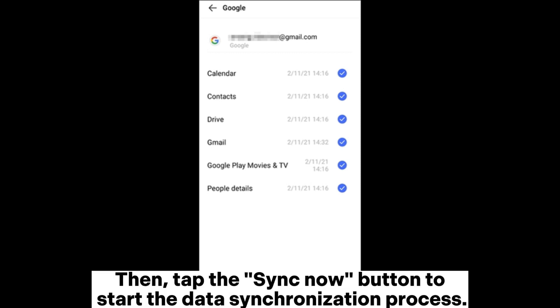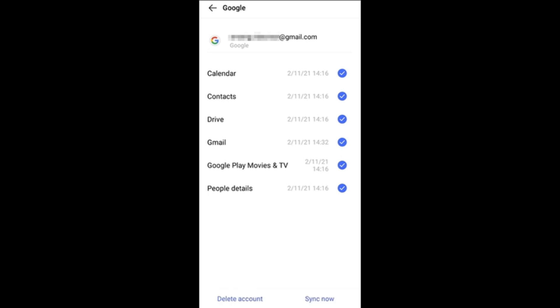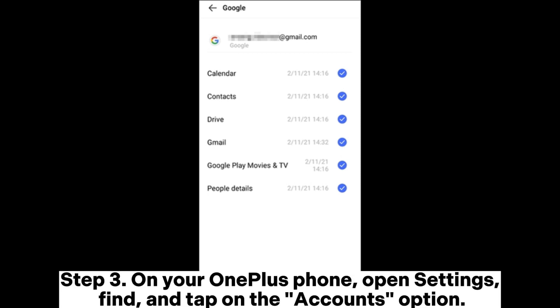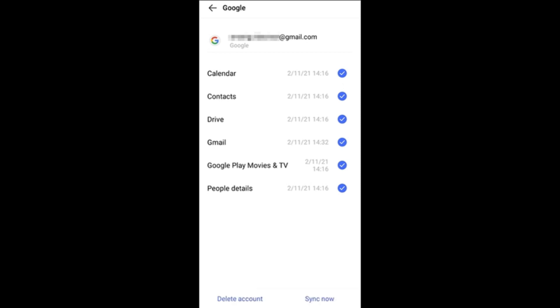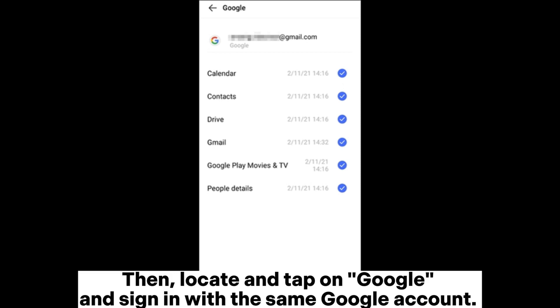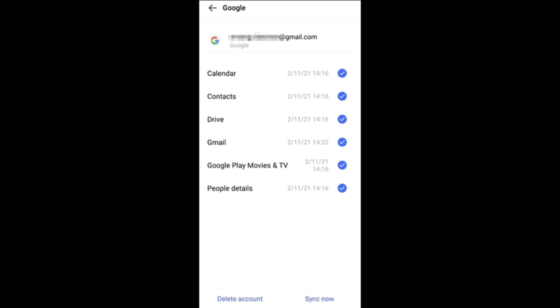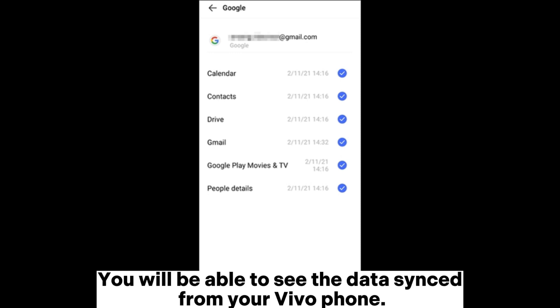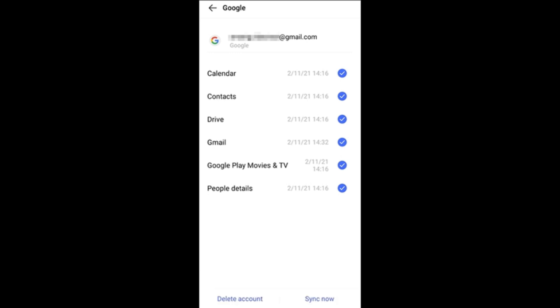Tap the Sync Now button to start the data synchronization process. Step three: on your OnePlus phone, open Settings, find and tap on the Accounts option, then locate and tap on Google. Sign in with the same Google account, and you will be able to see the data synced from your Vivo phone.